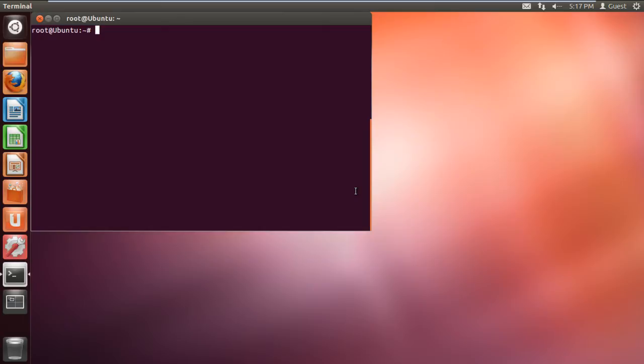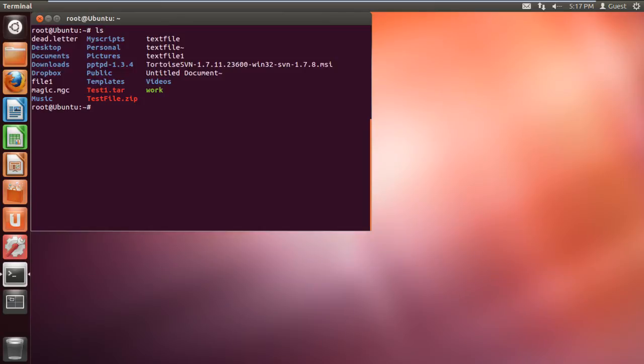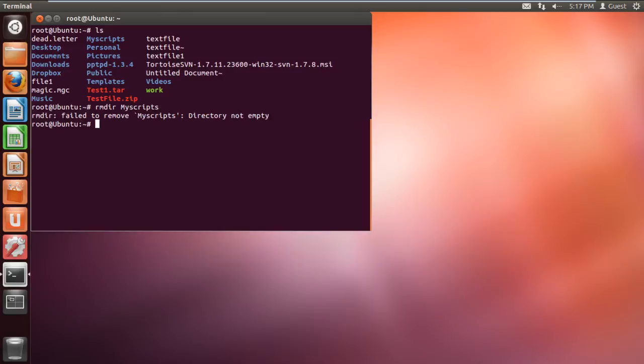Let's list the contents of the directory here using the ls command. Over here, let's delete the directory named myscripts. For that we will type the command rmdir space myscripts and hit enter. With that done you will see the error being generated, that the directory could not be deleted because it was not empty.